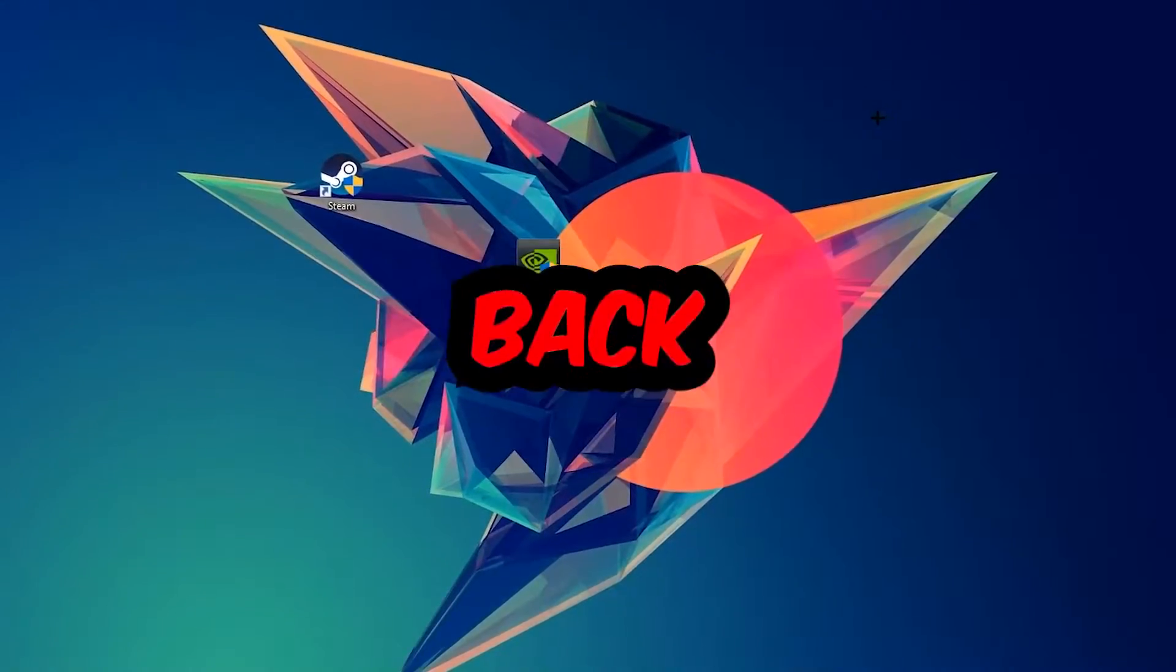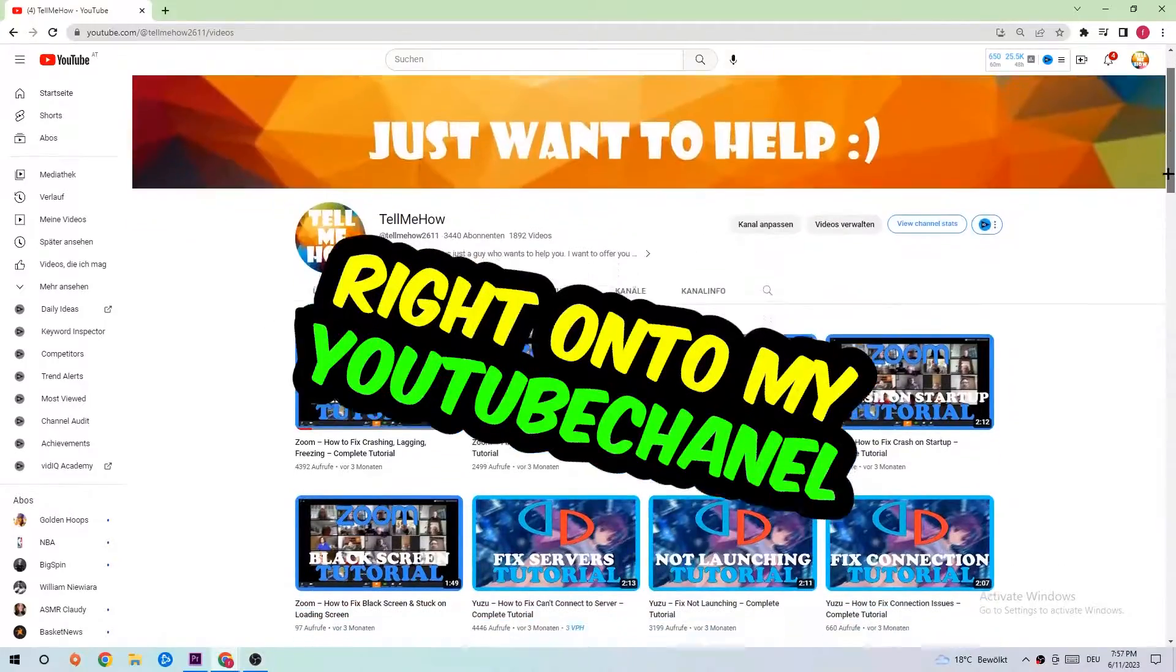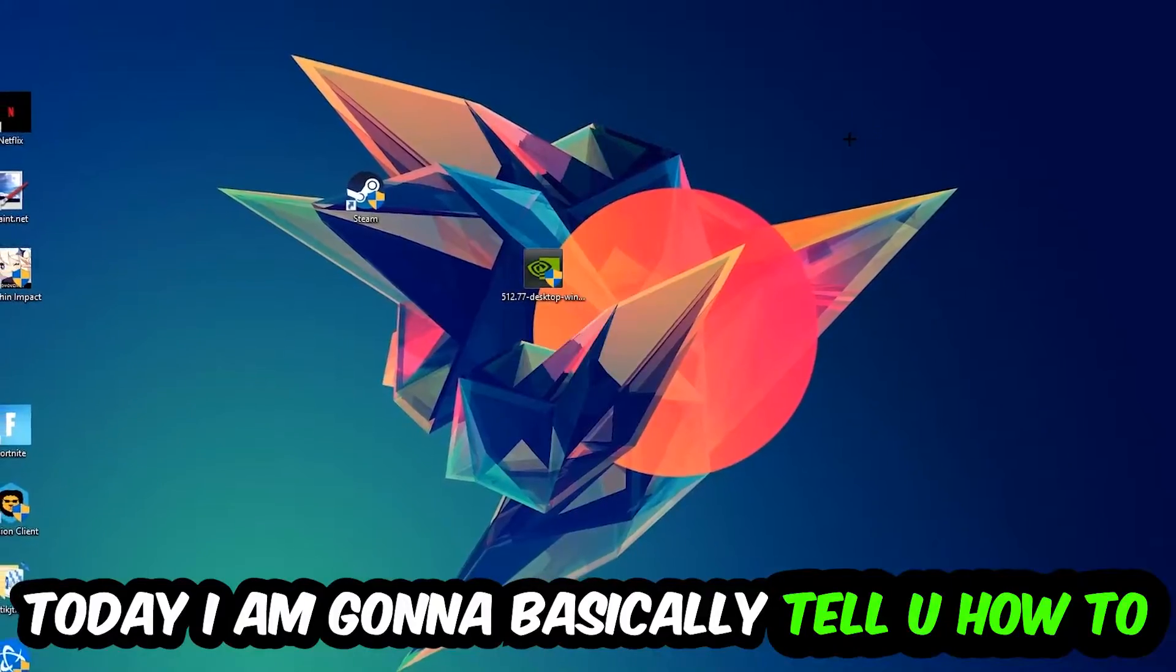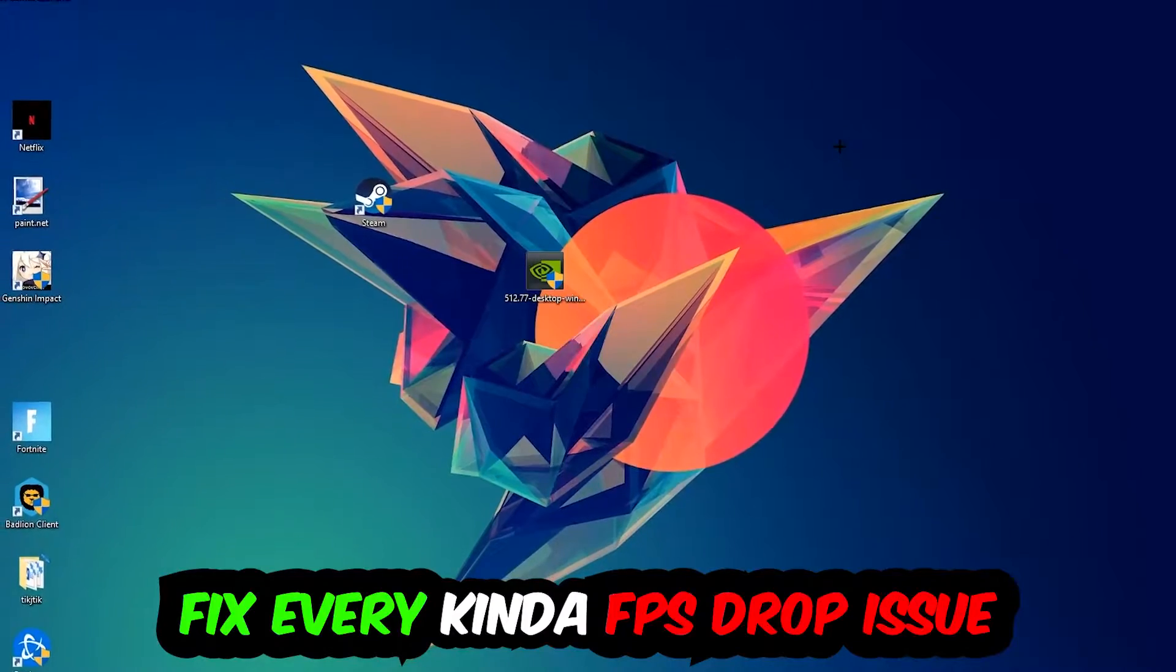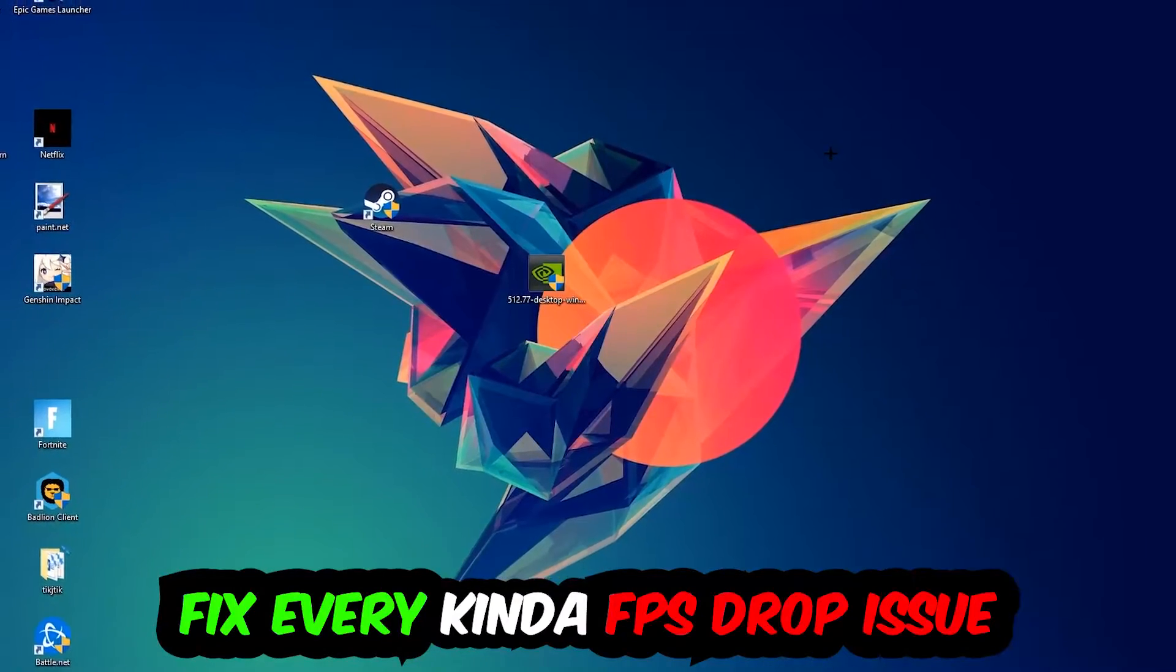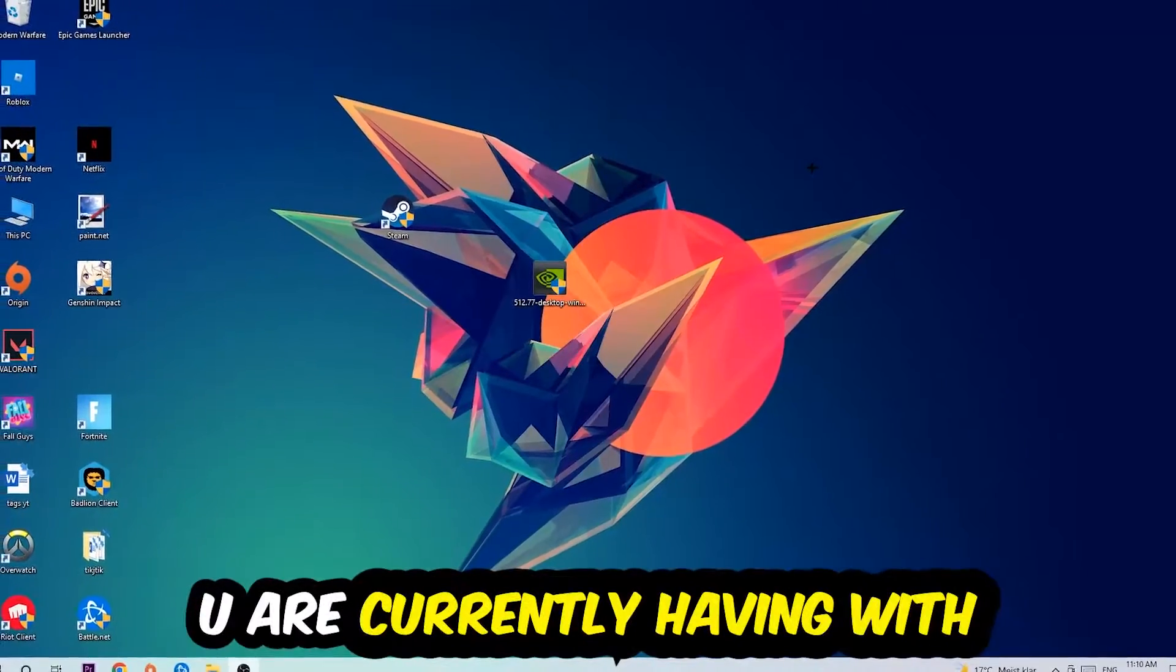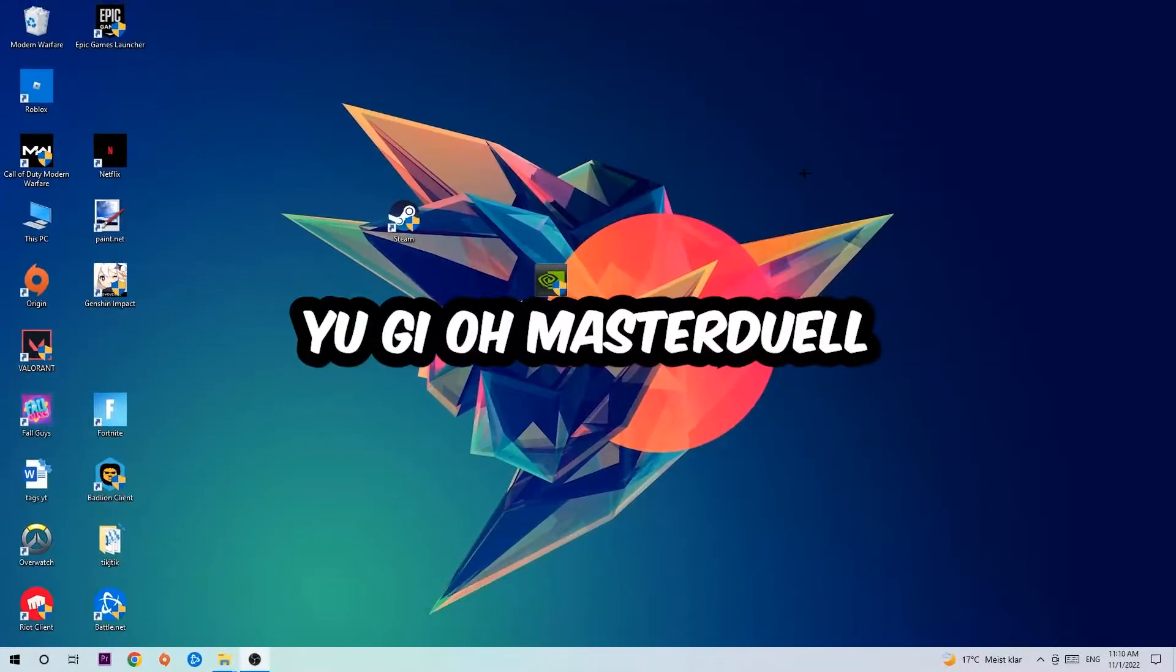What's up guys and welcome back to another video on my YouTube channel. Today I'm going to tell you how to fix every kind of FPS dropping, stuttering, or frame dropping issue you're currently having in Yu-Gi-Oh Master Duel.